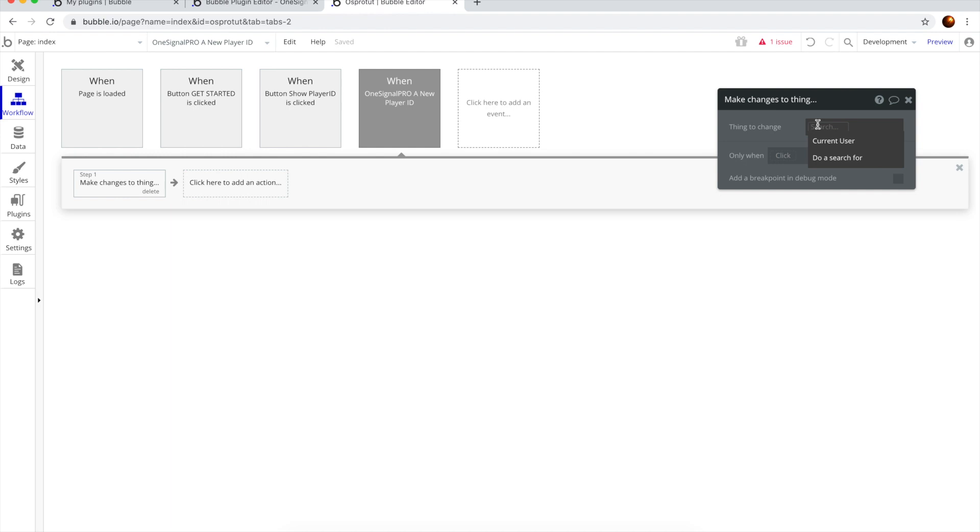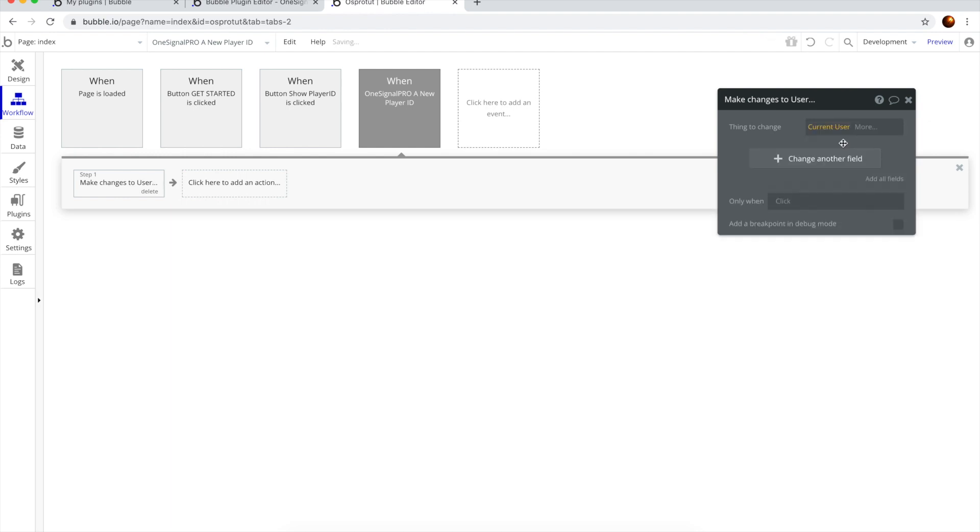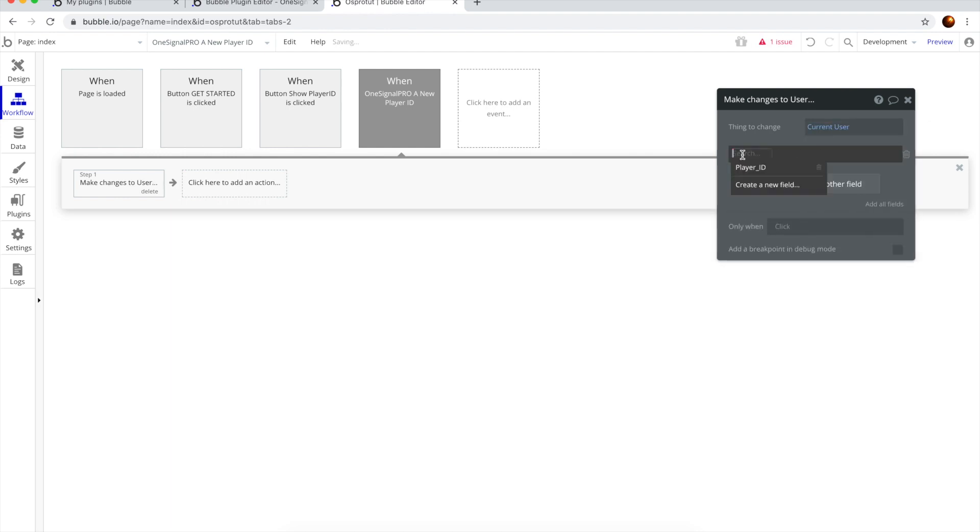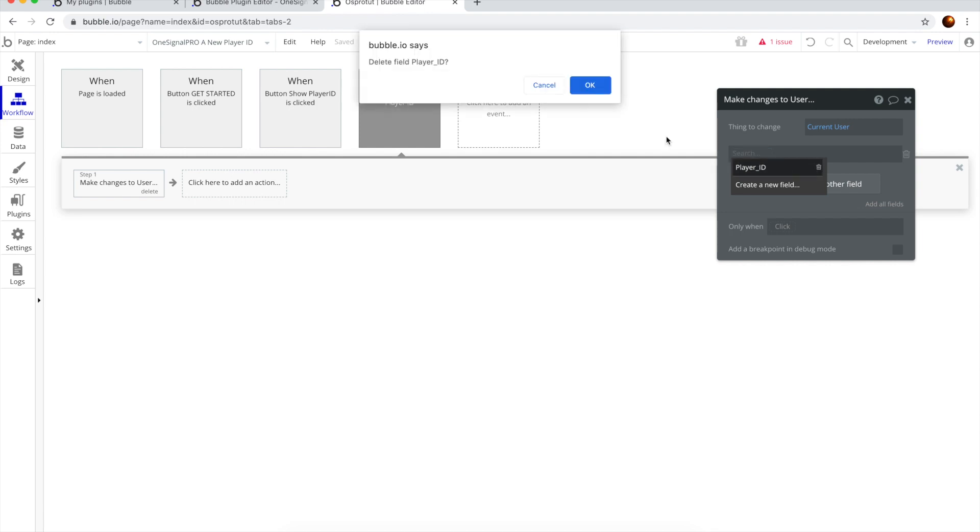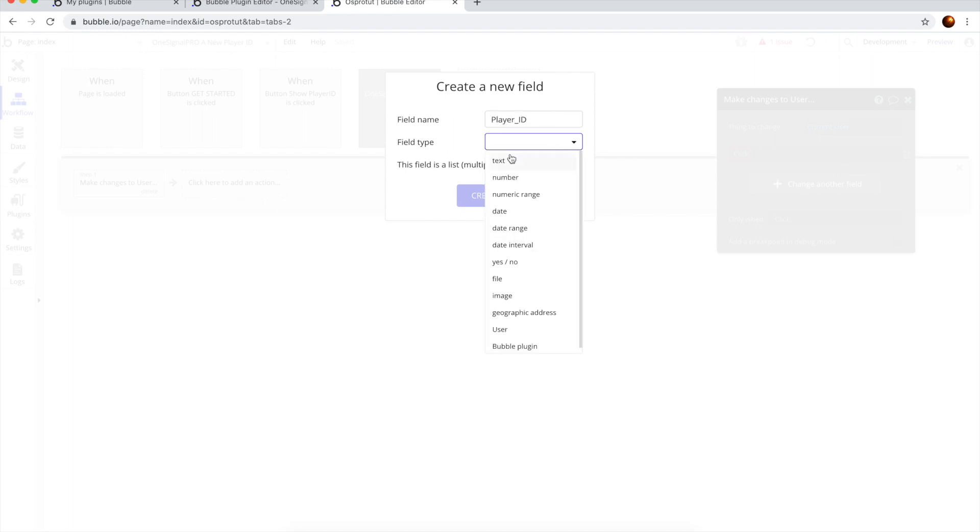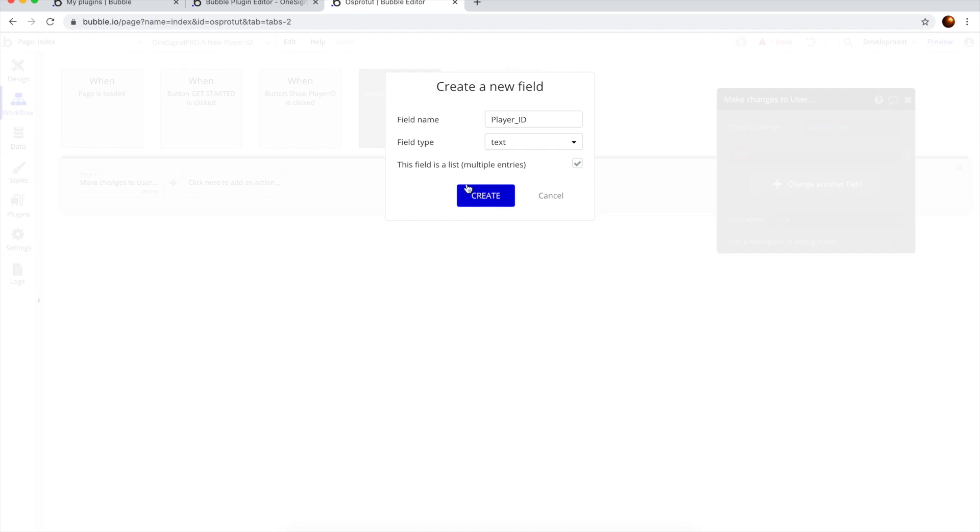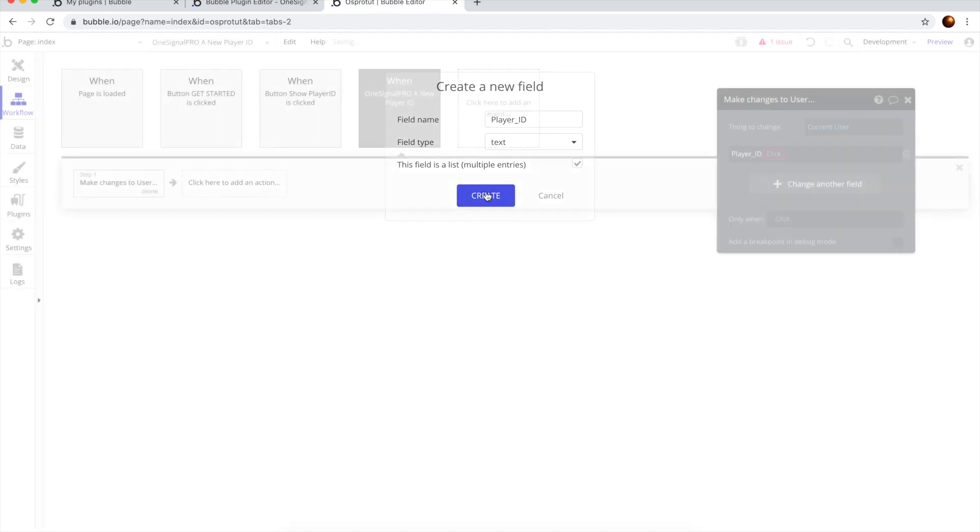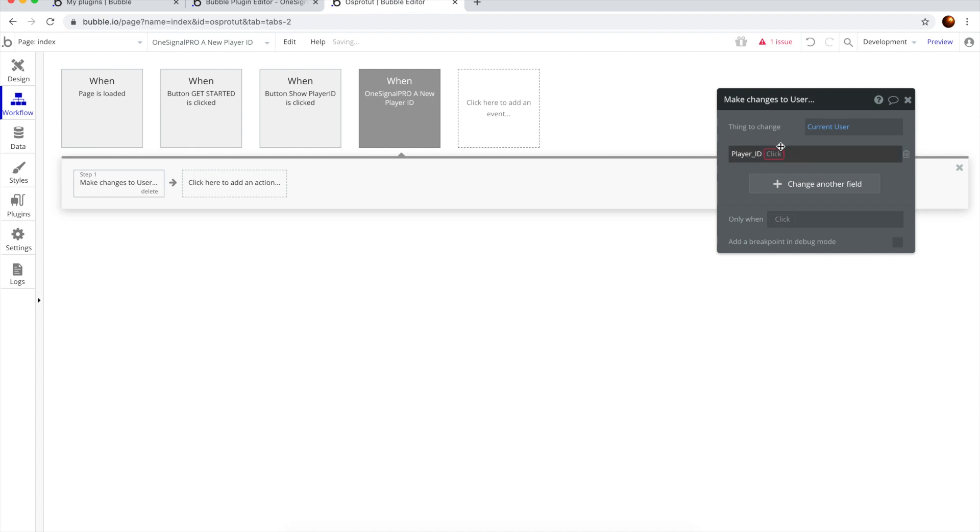Here we want to change the current user Player ID. If you don't have this, of course you don't have it, don't worry about it, you're just going to create it. So, Player ID, and then text, and a list of text because we want to save multiple player IDs from all the devices that the current user will be logged into.